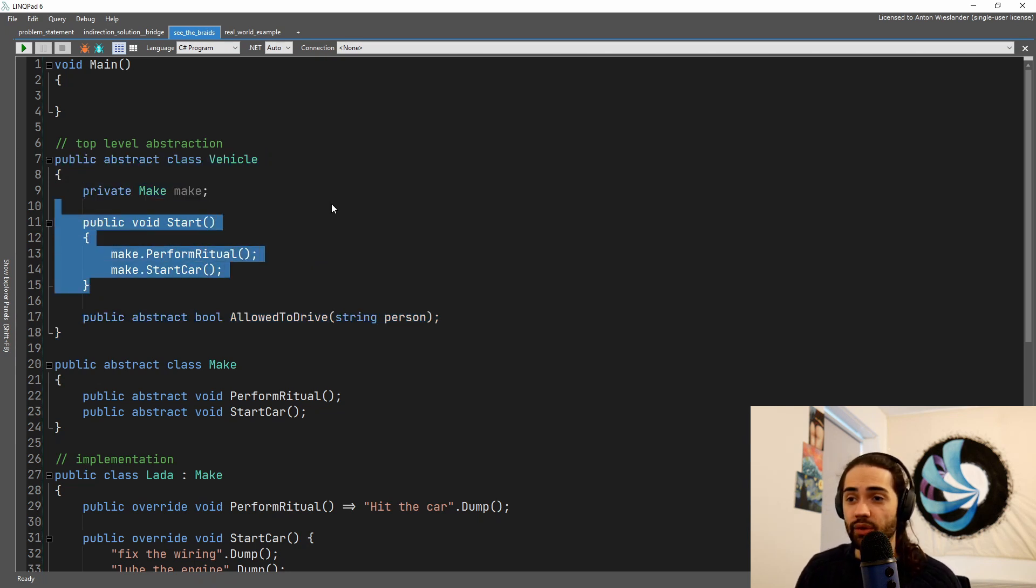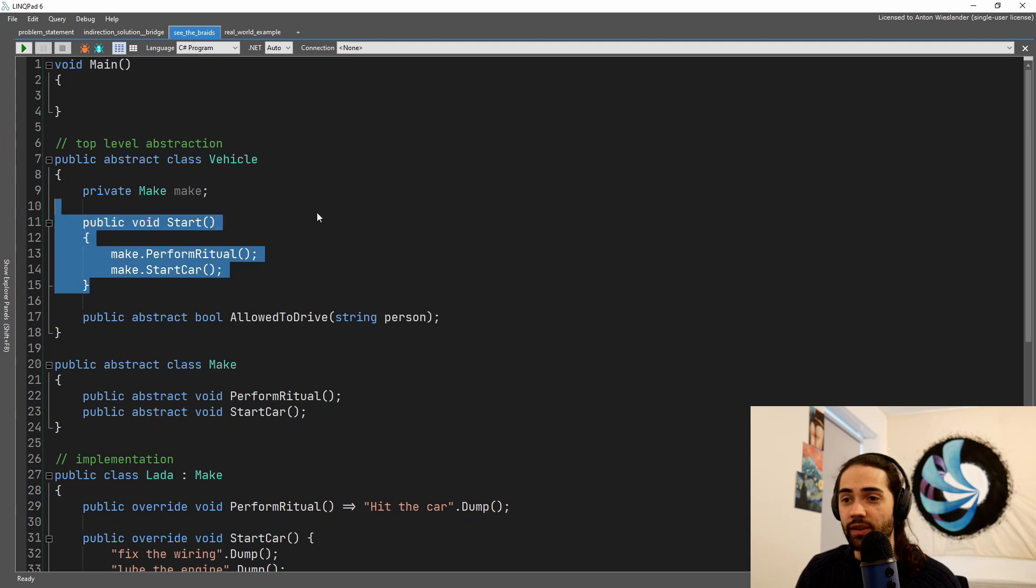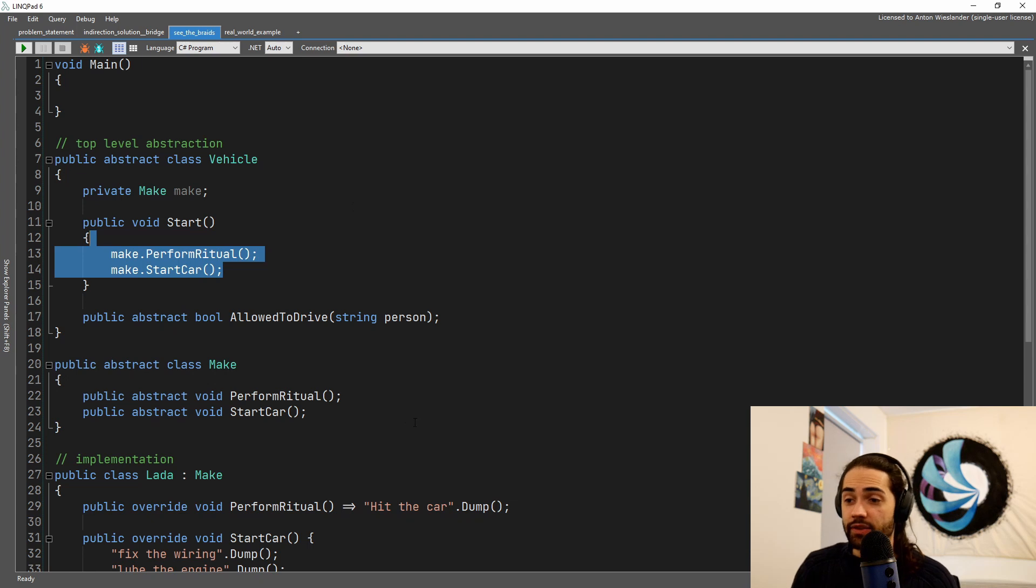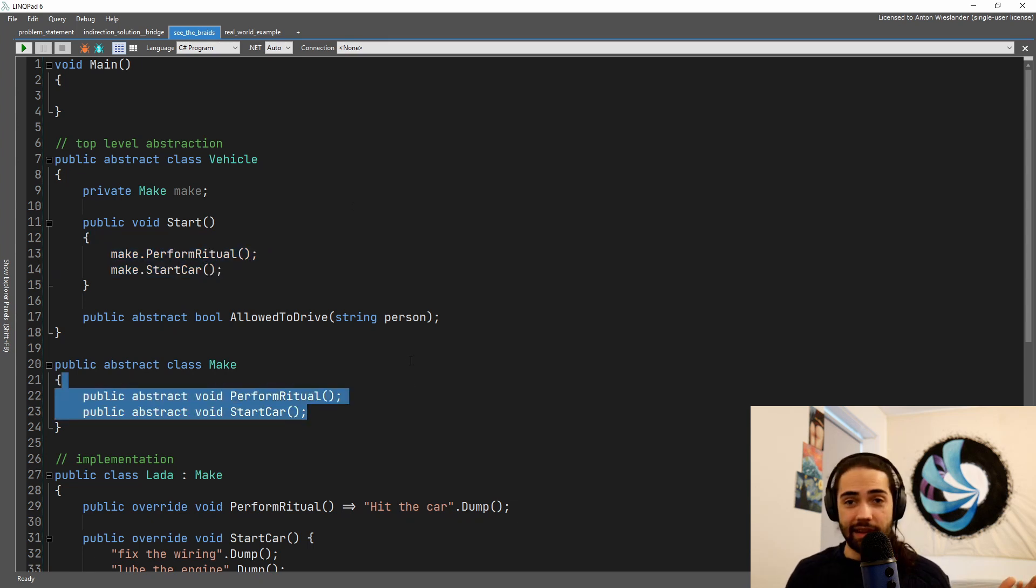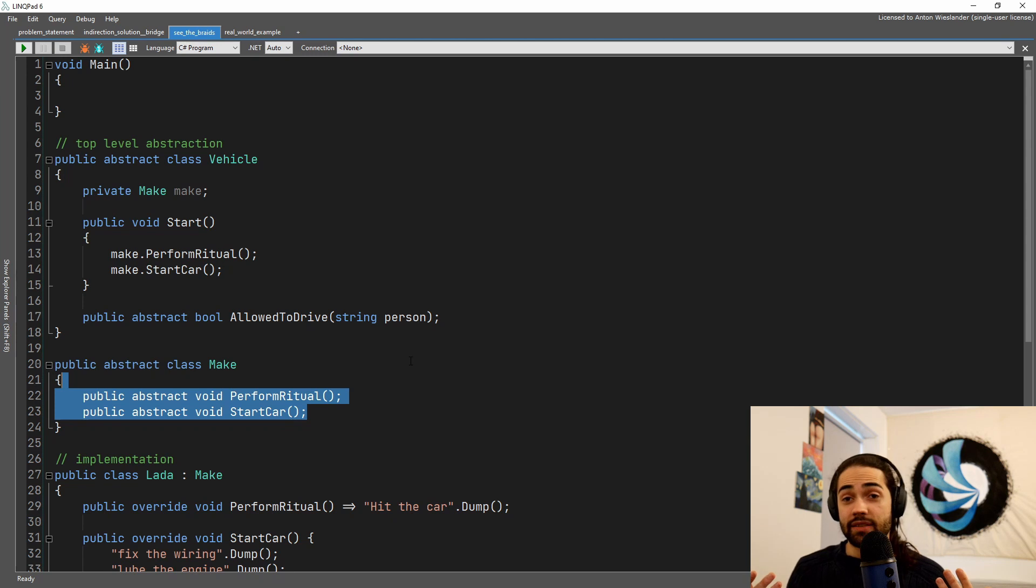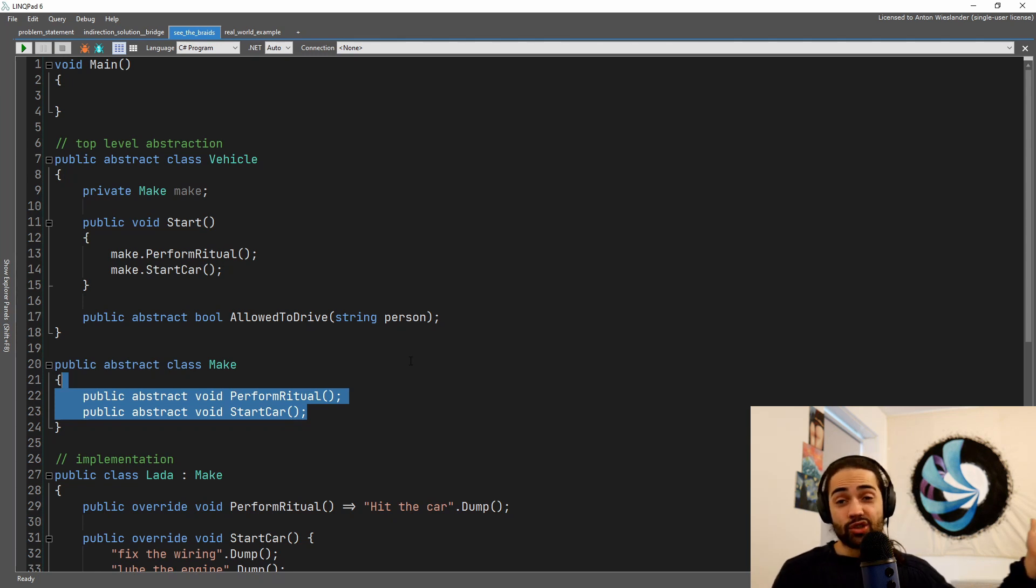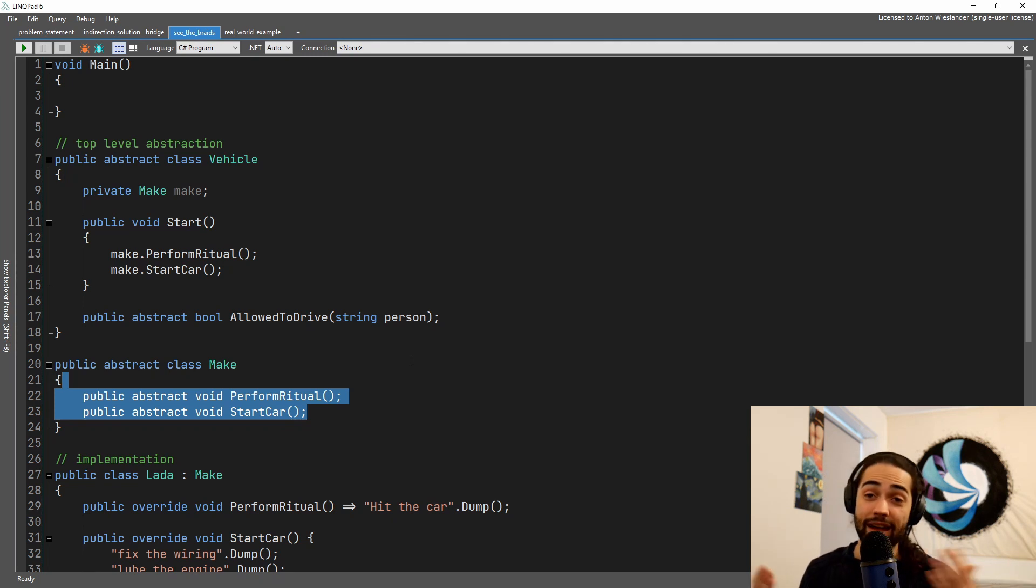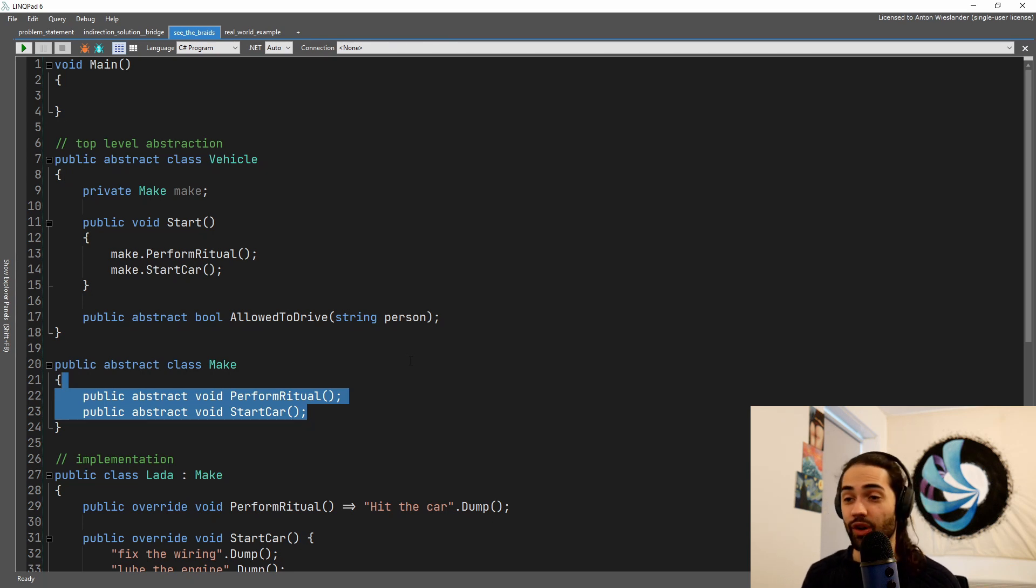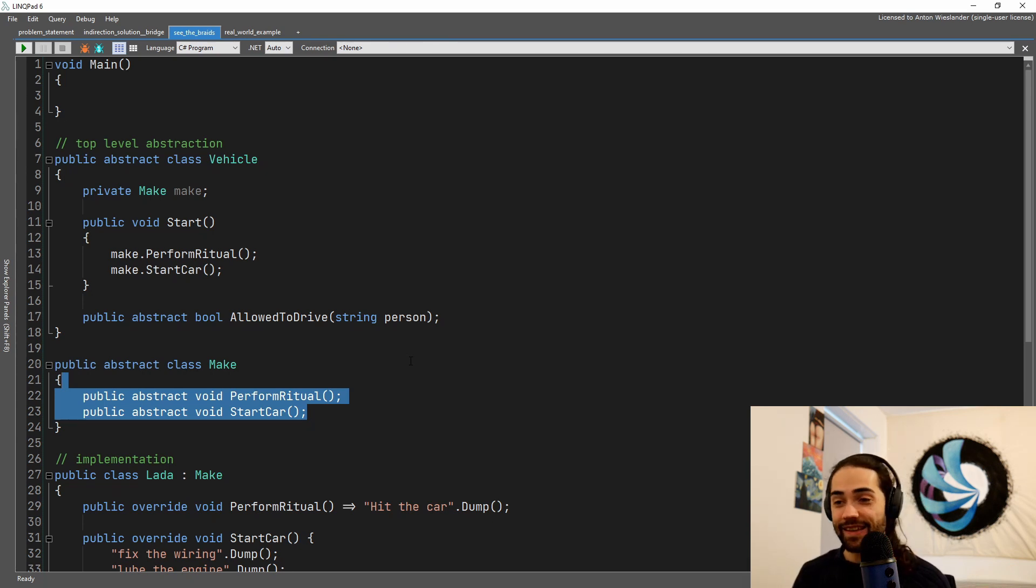We have the vehicle with the bridge towards the make. So you can start the vehicle and the make is going to have some kind of common functions. So I think people with computers and cars are quite similar. Sometimes, especially during the older ages, you'd have to perform a ritual if something doesn't work. You blow on the cartridge, you slap the TV.